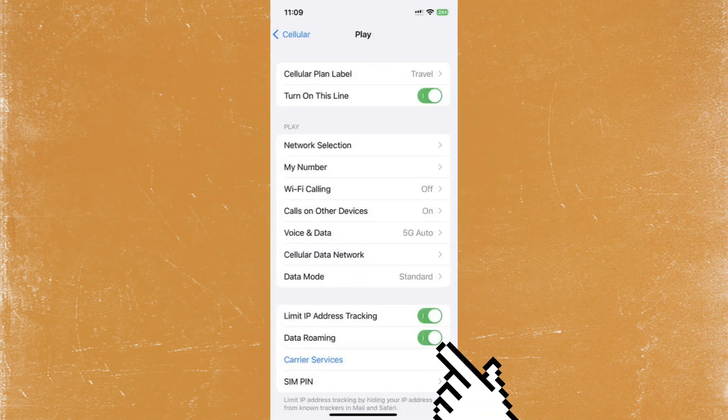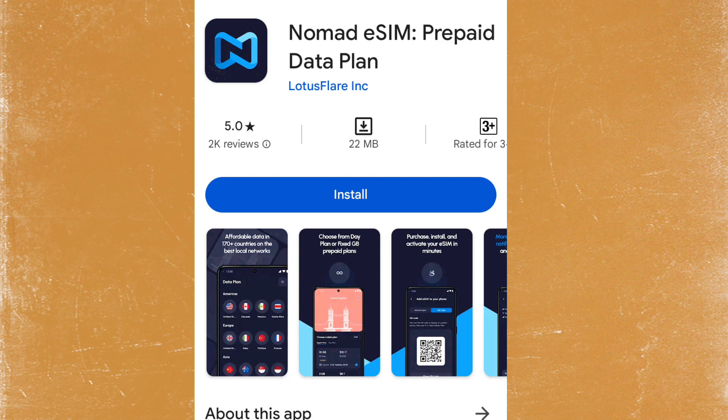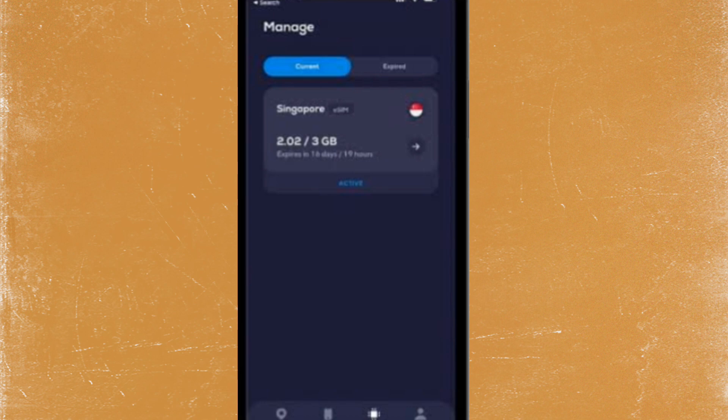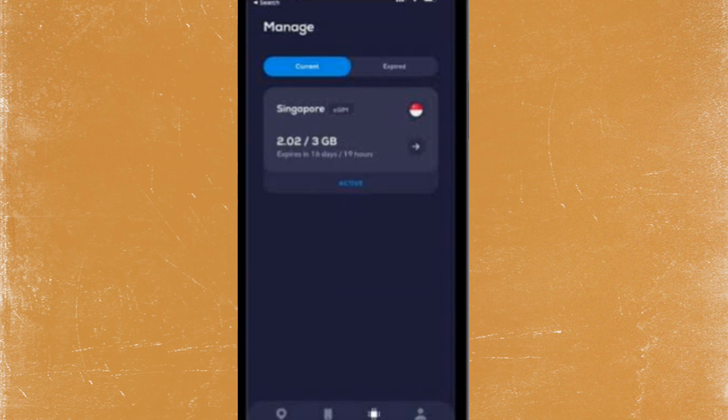roaming. After making sure your phone settings are all correct, download the Nomad app to check if your eSIM is activated. Open the Nomad app and click manage. If your eSIM is active, it will be shown. And if it's not